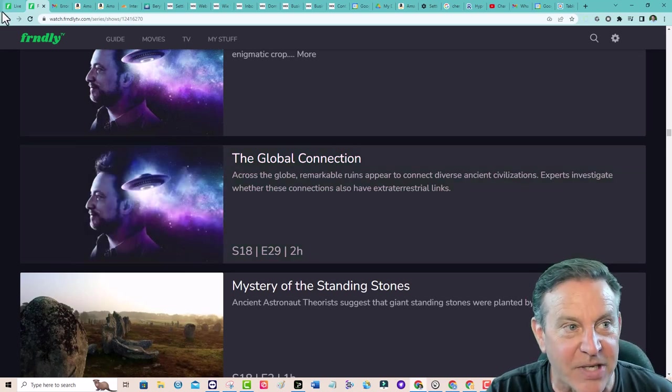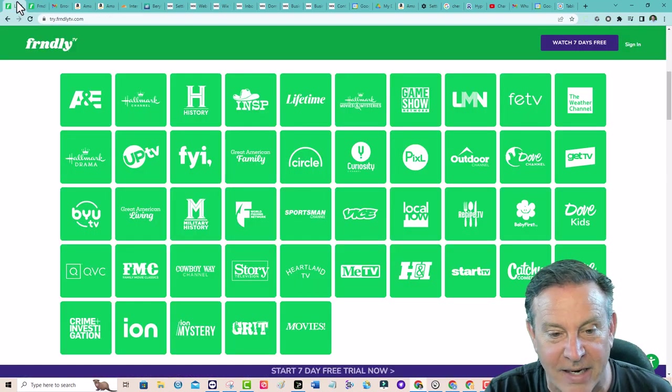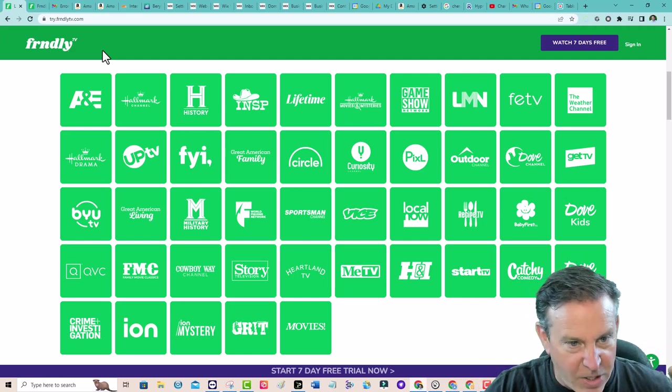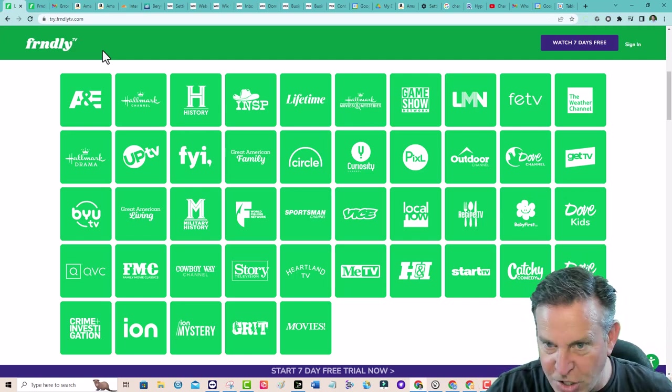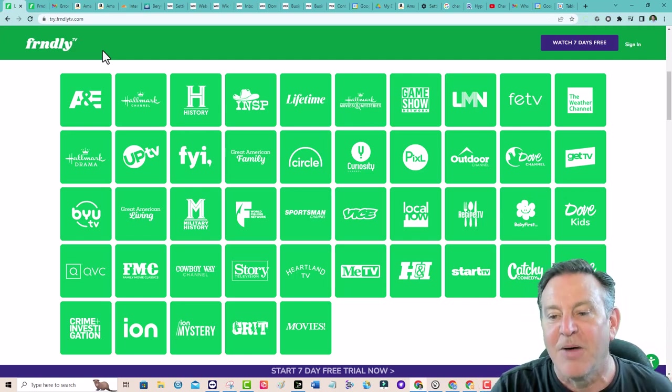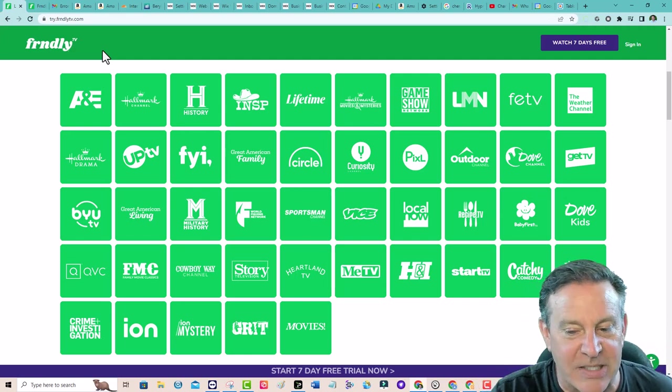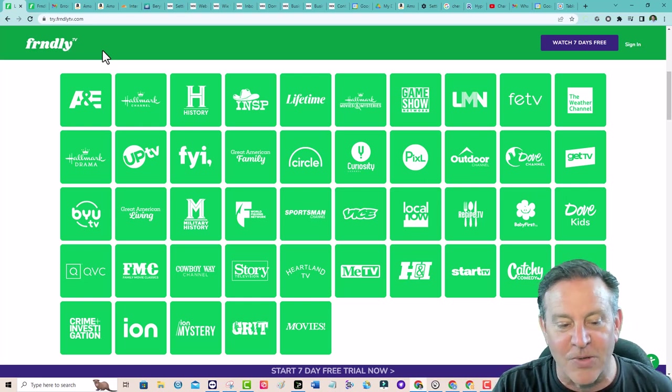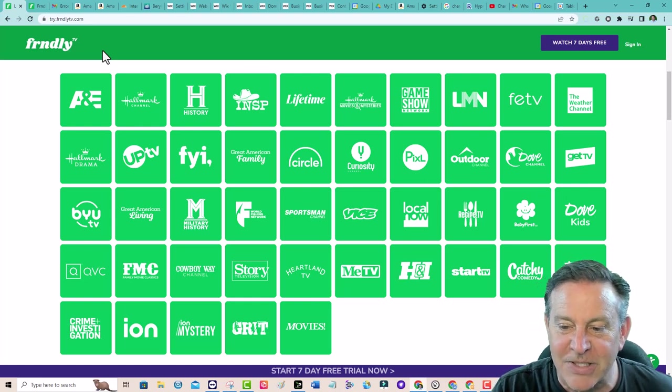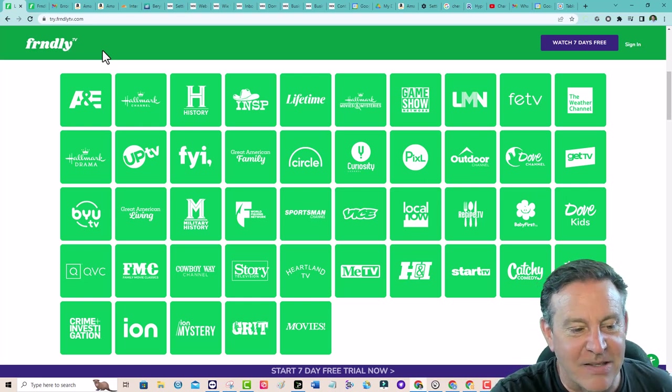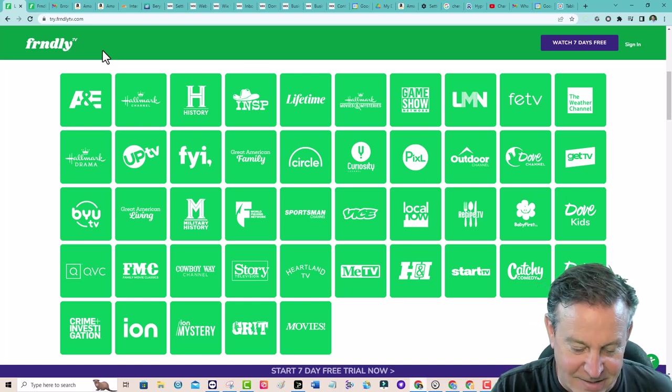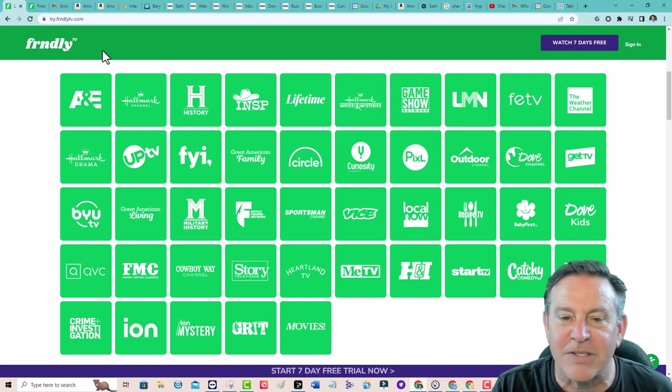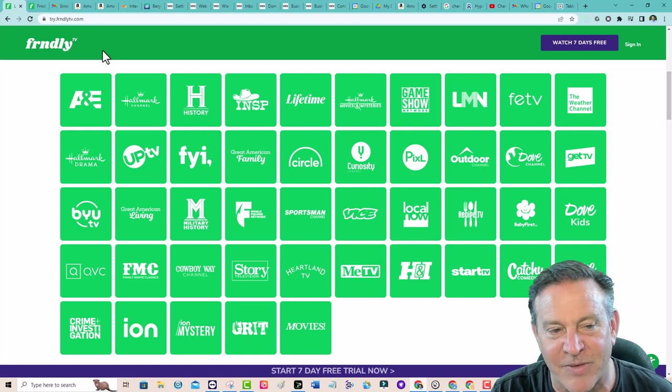If these are the kind of channels you like, if you're saying, hey, is the Food Network on there? No, I don't see it. But there is Recipe TV. If you like the old stuff, like I mentioned, MeTV is excellent. If you're looking for family movies, there's a ton of family movies here.